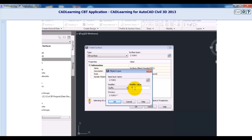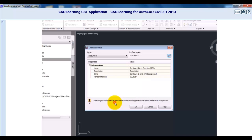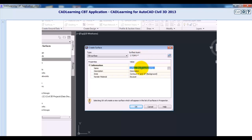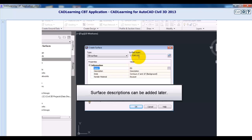I'll use a suffix with a modifier value of dash-asterisk, and click OK. That asterisk is a wildcard that will use the surface name in its place. So if we create a surface called EG, the layer it will be created on will be called C-topo EG. I'll give the surface a name of EG, then give it a description — I'll call it Existing Ground Surface.